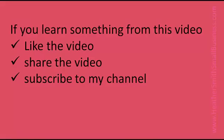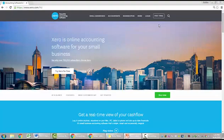And I would really appreciate it if you do learn something from this video. Can you like the video, share the video and subscribe to my channel? That would be most appreciated. So let's get started.